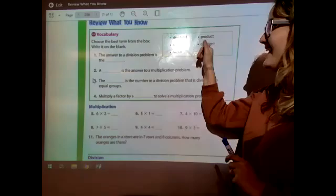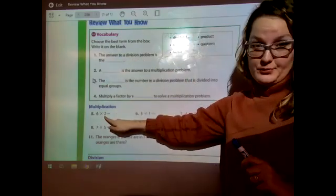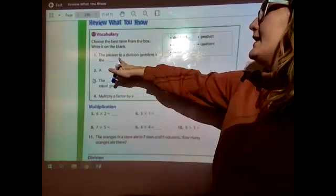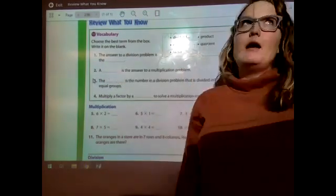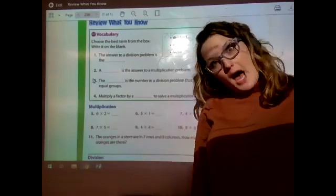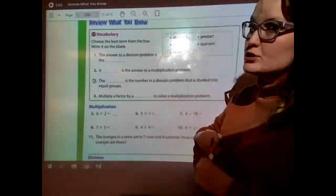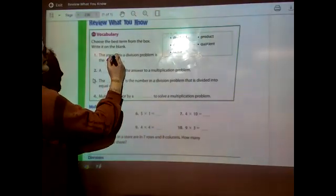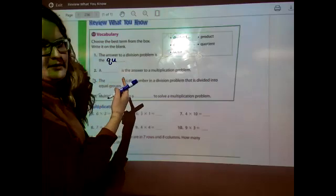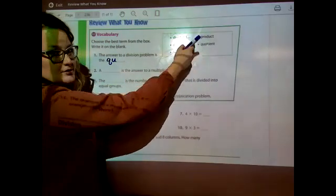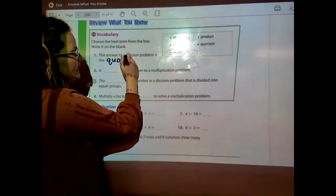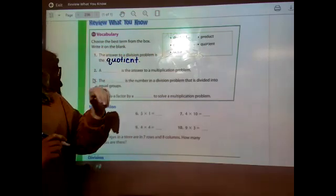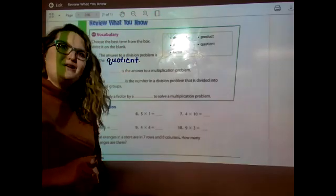Now after reviewing what these words mean — they gave us five terms but there are only four questions. The answer to a division problem is called a quotient. You don't have to look at the board, you have it on your page — Q-U-O-T-I-E-N-T.